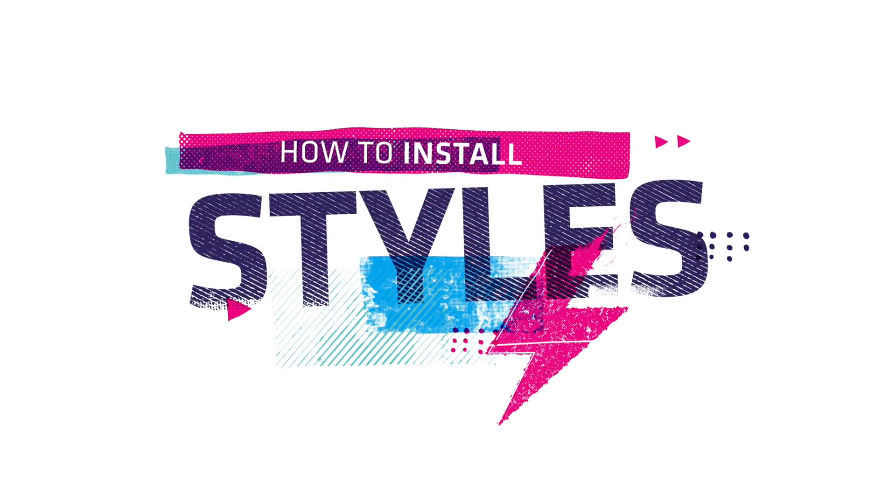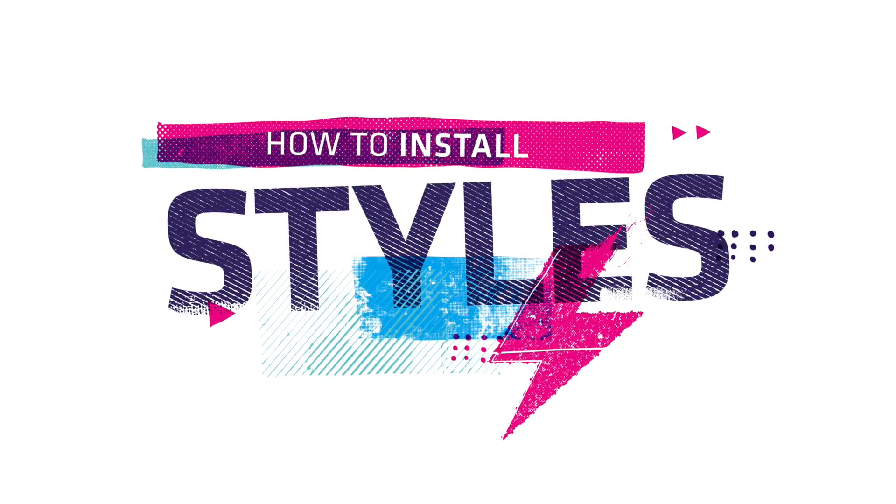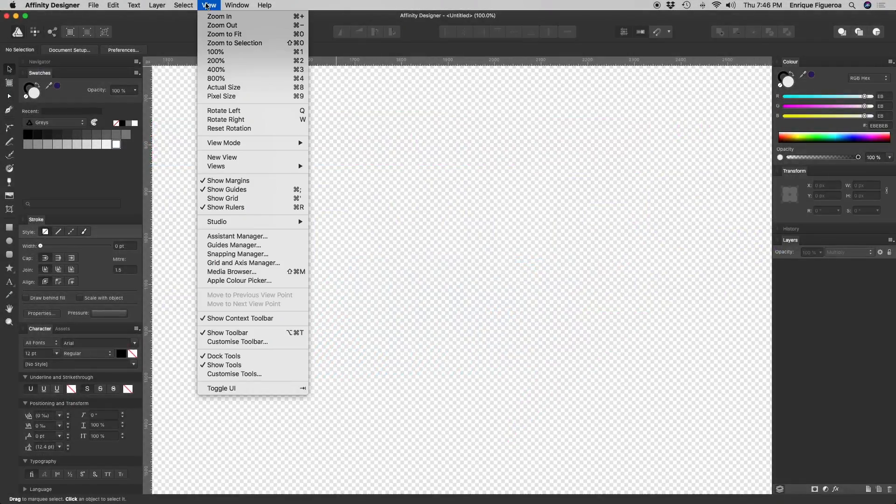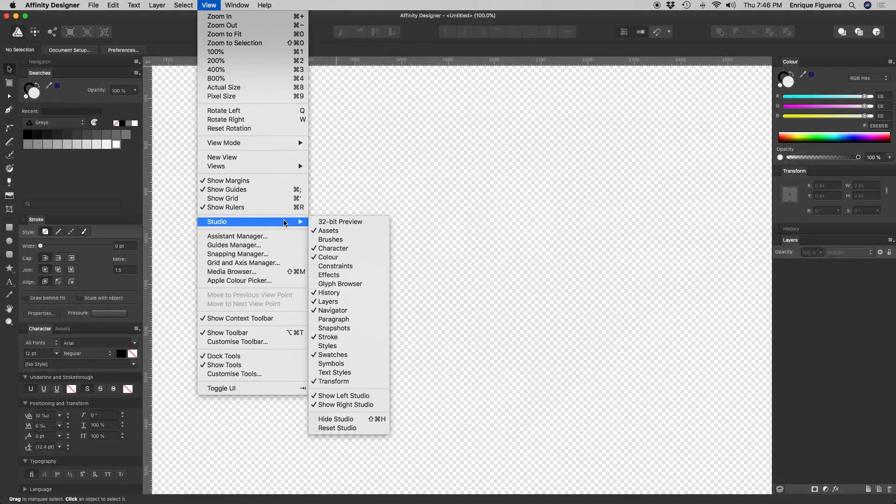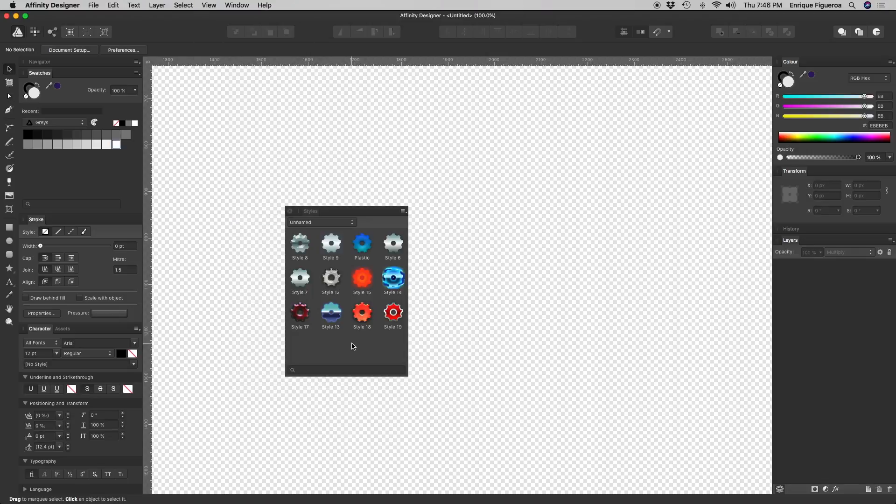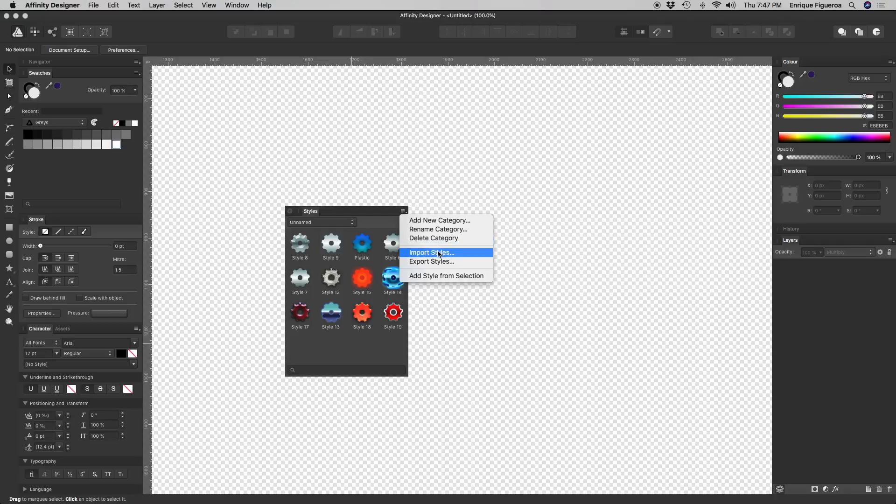Installing styles is quite simple. Go to the top bar menu, select View, Studio, and Styles. Then from the Styles panel, select Import Styles.